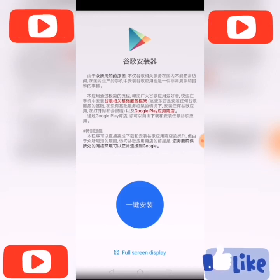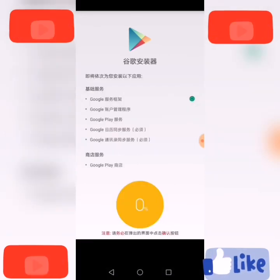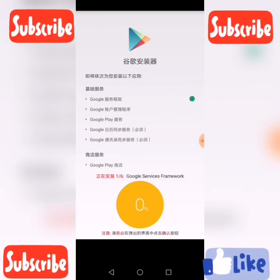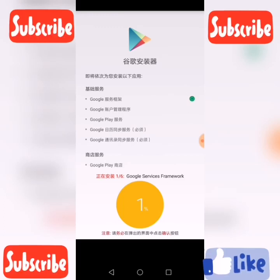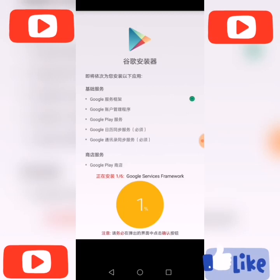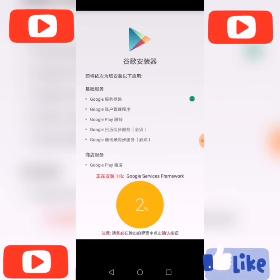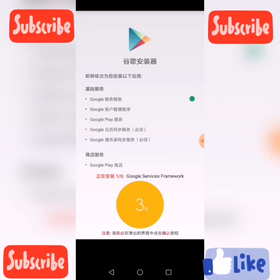You see the blue circle here — click on it. Then everything will install automatically. All Google services are installing automatically. Just wait a few minutes.